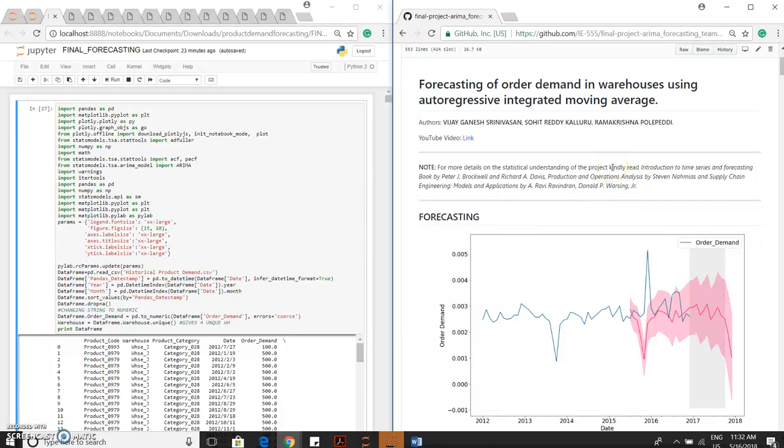Hi, greetings for the day. I am Vijay. Me and my teammates have completed a project on forecasting of order demand in warehouses using autoregressive integrated moving average. Hope this project gives you a good insight on basics of ARIMA model.